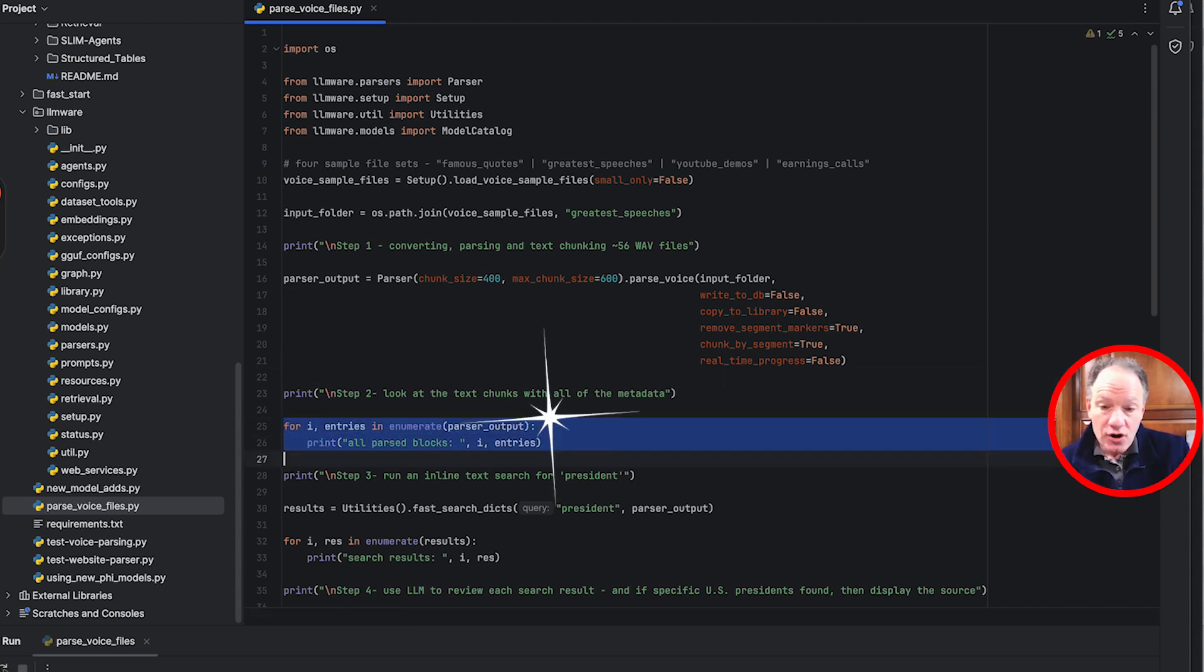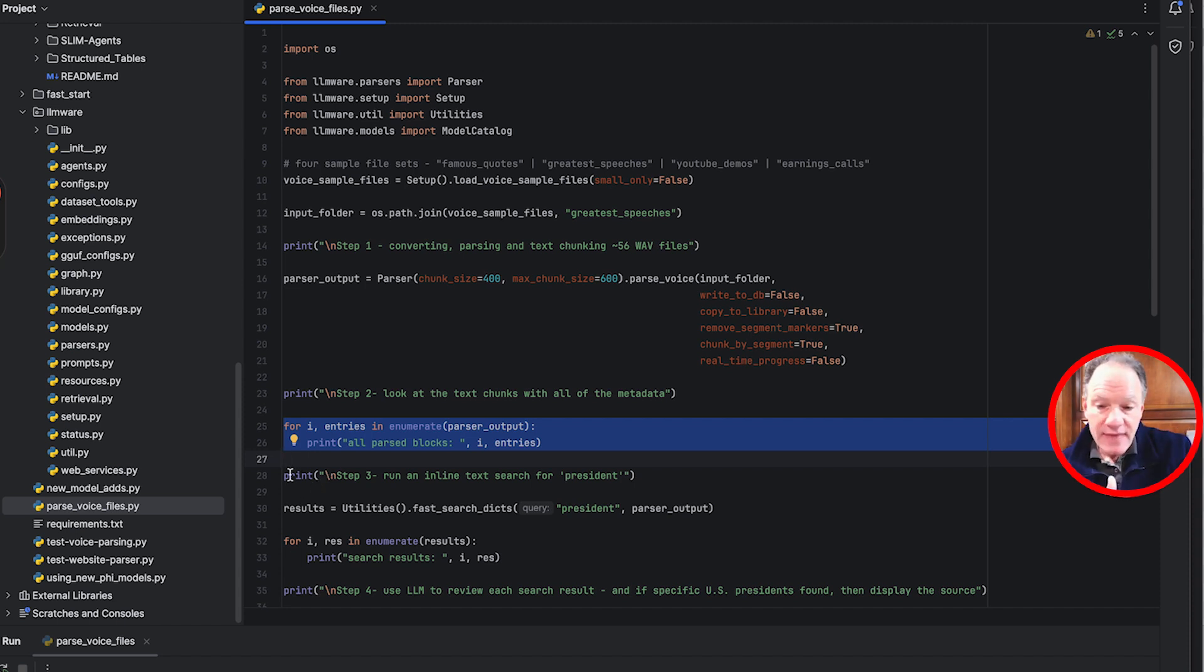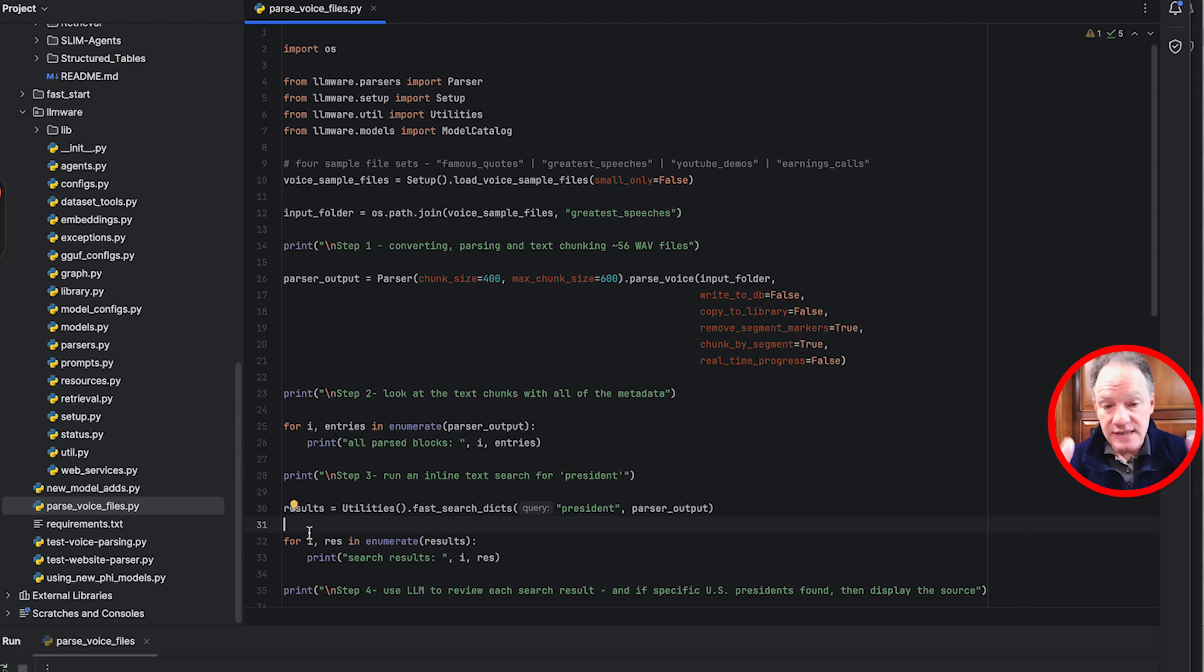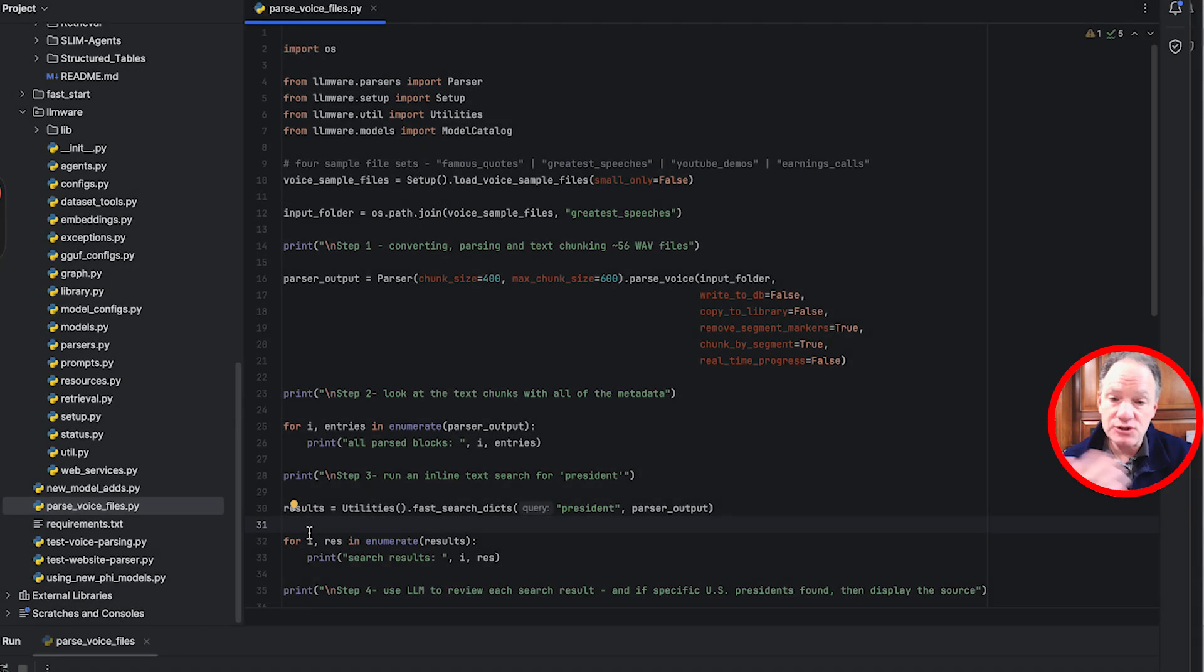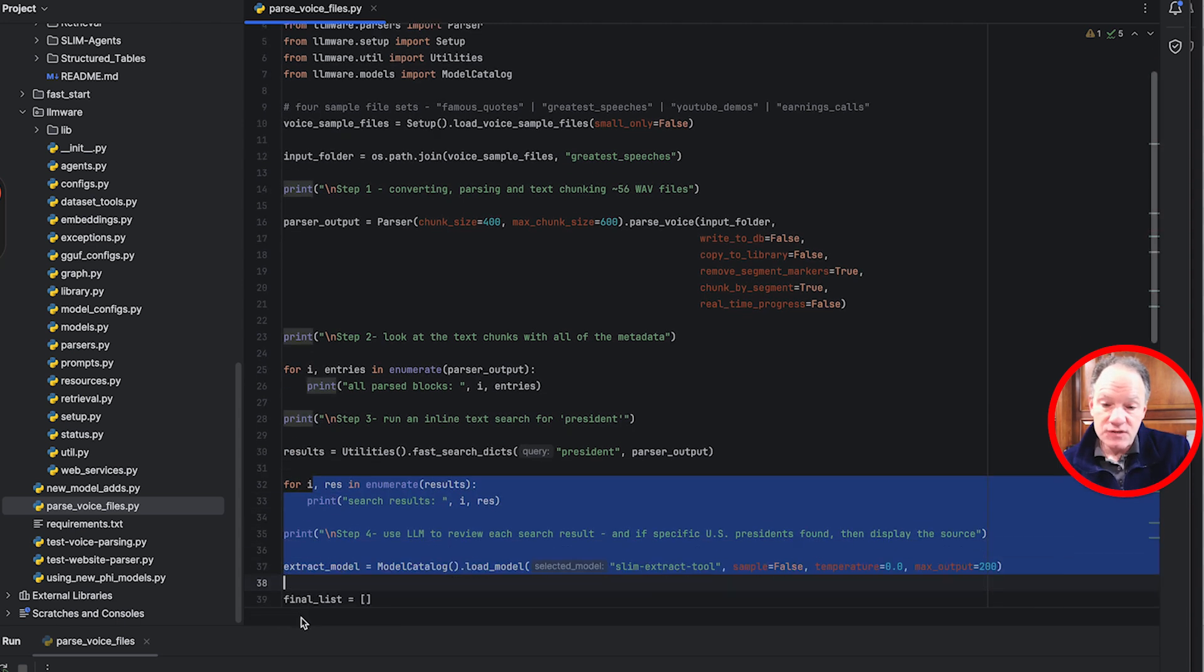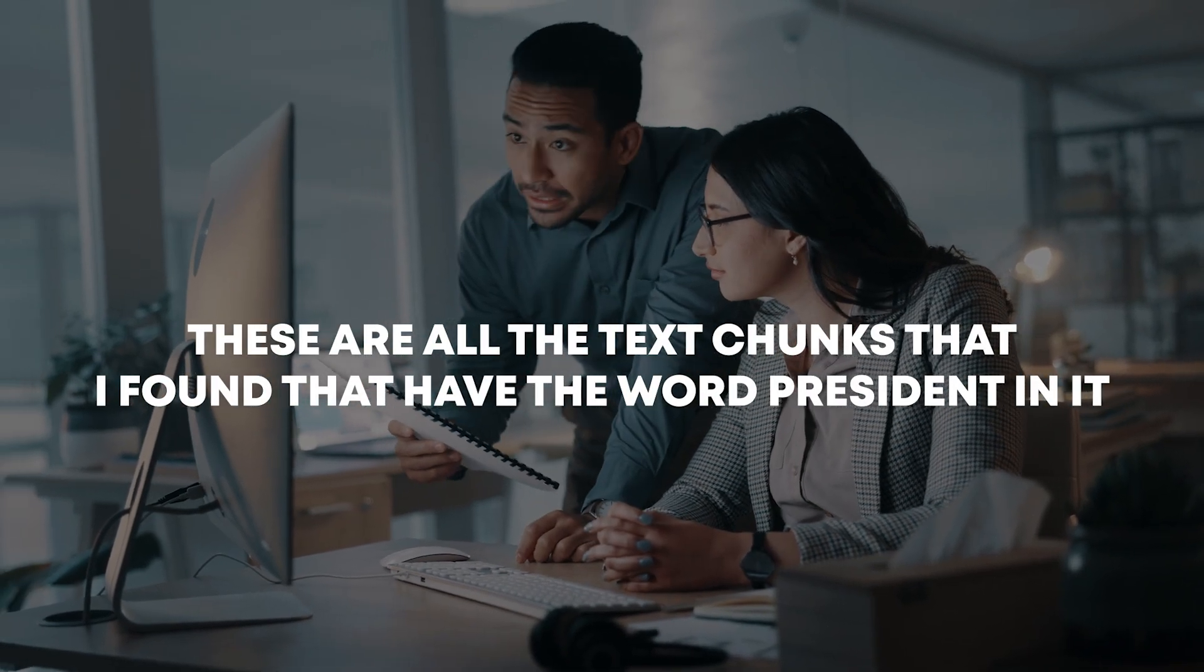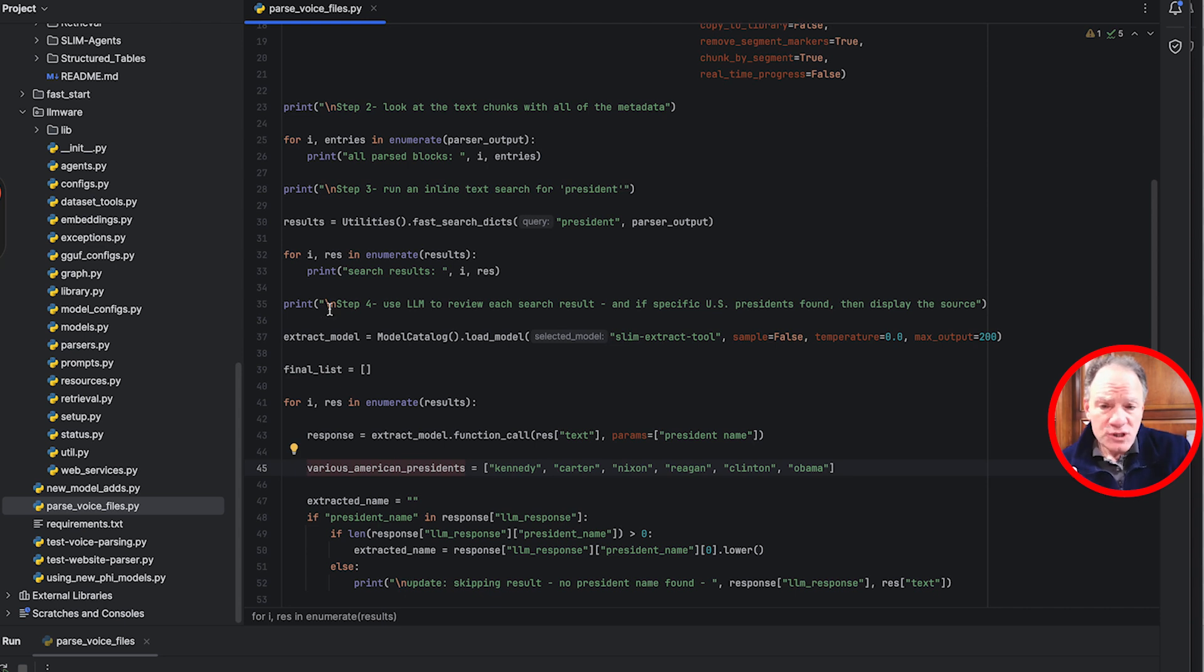For this example I've actually turned off the real-time progress but when you run this I would encourage you the first time turn on that real-time progress. It's really cool to see the voice transcription happening in real time. Once we've parsed those 56 files what we're going to do is we're actually going to just look at it on the screen, the dictionary entries that we've created. For this example we're doing all of that in memory so we're parsing all these, we're creating a whole bunch of text chunks out of it. We're going to use just a very simple thing, famous speeches by a lot of different figures. We want to look and see in which of these text chunks that we've just been able to transcribe does it mention president because we're kind of interested to do some research on famous statements or famous quotes from some different American presidents in this case.